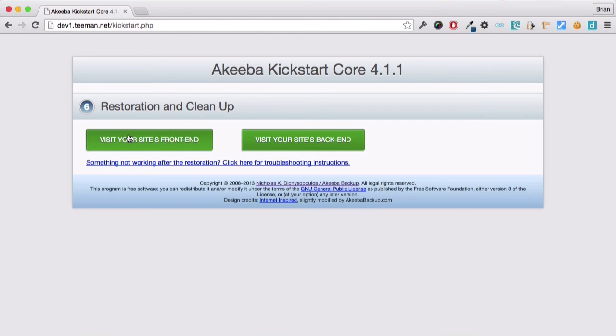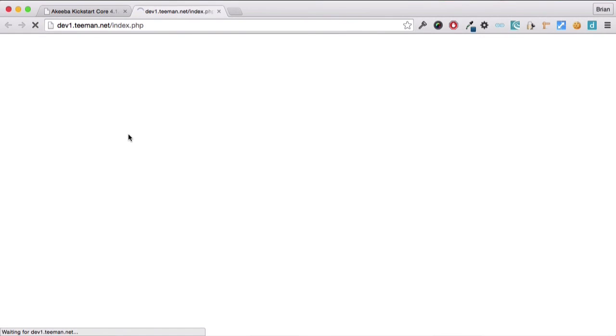Now that we're done, we can visit our website. And here we can see that the website has now been transferred from our old hosting account to our new hosting account.